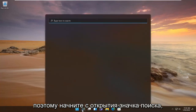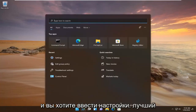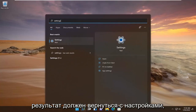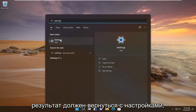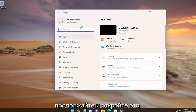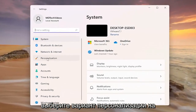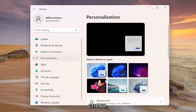Start by opening up the search icon, and you want to type in Settings. Go ahead and open that up. Then select the Personalization option on the left side.